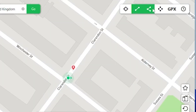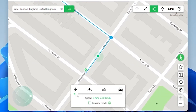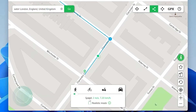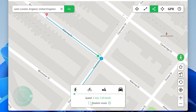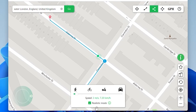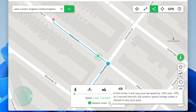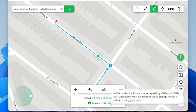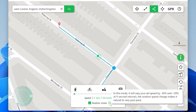Or you can use multi-spot mode. For example, you want to go from here to here and to here. Here you can adjust the speed. Now the speed is 2 meters per second. Also, you can enable realistic mode. In this mode, it will vary your set speed by minus 30% and plus 30% at 5-second intervals.